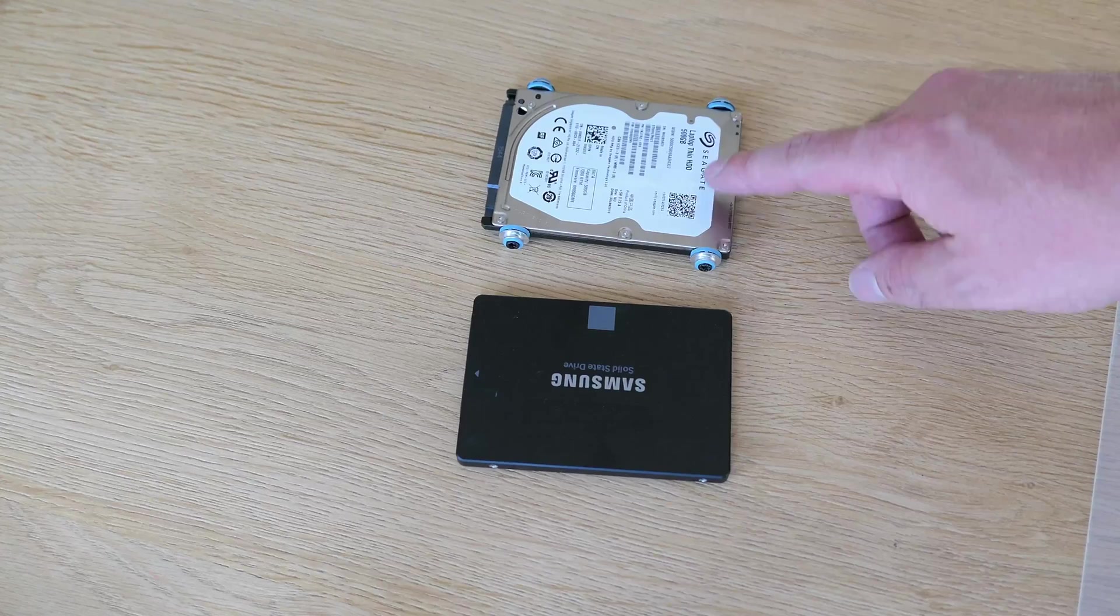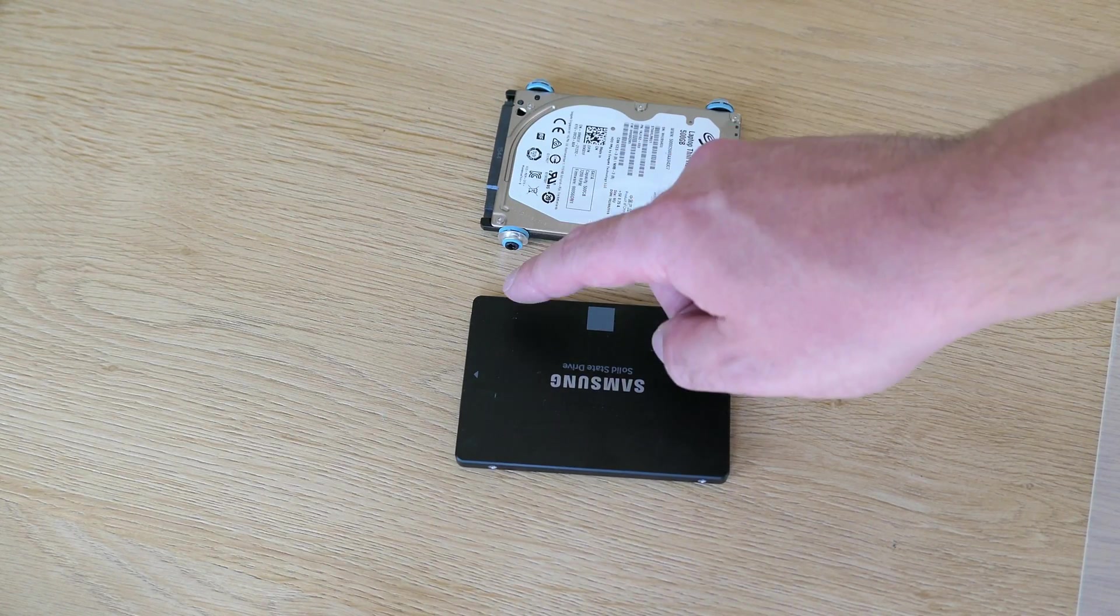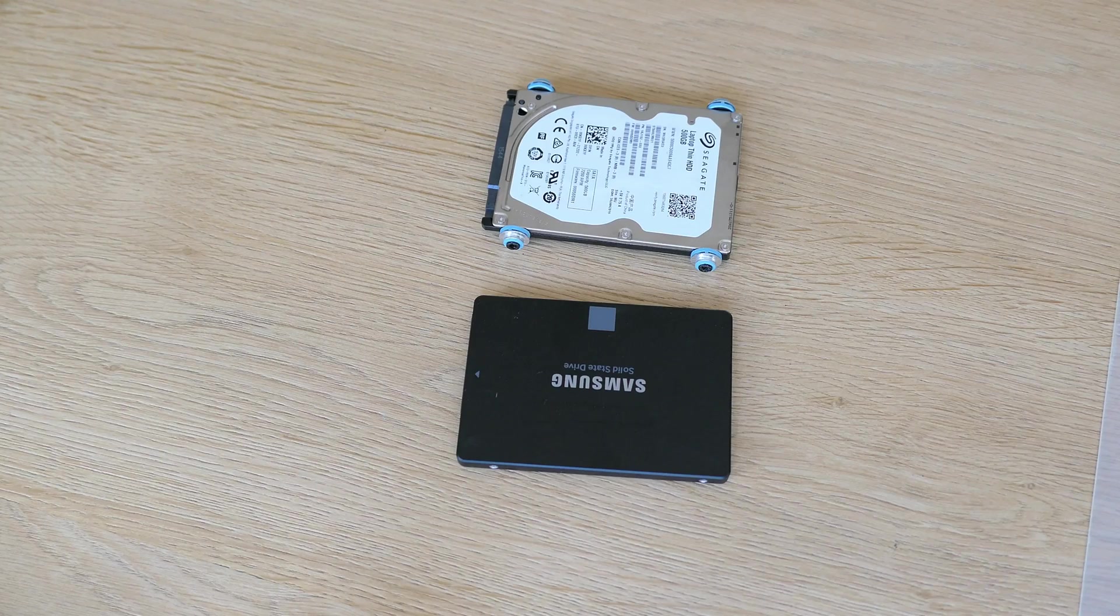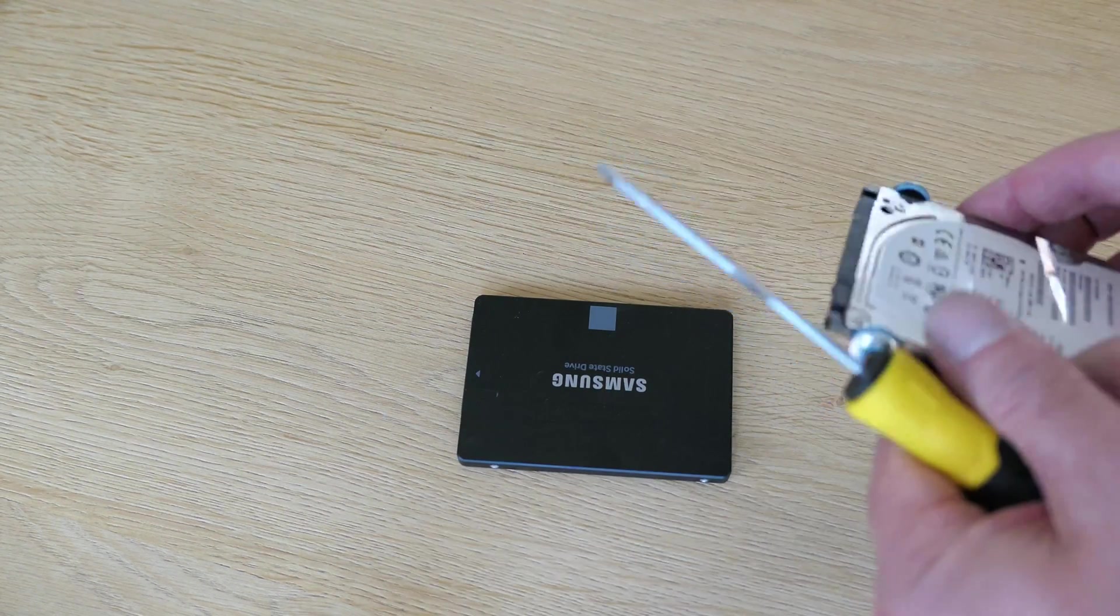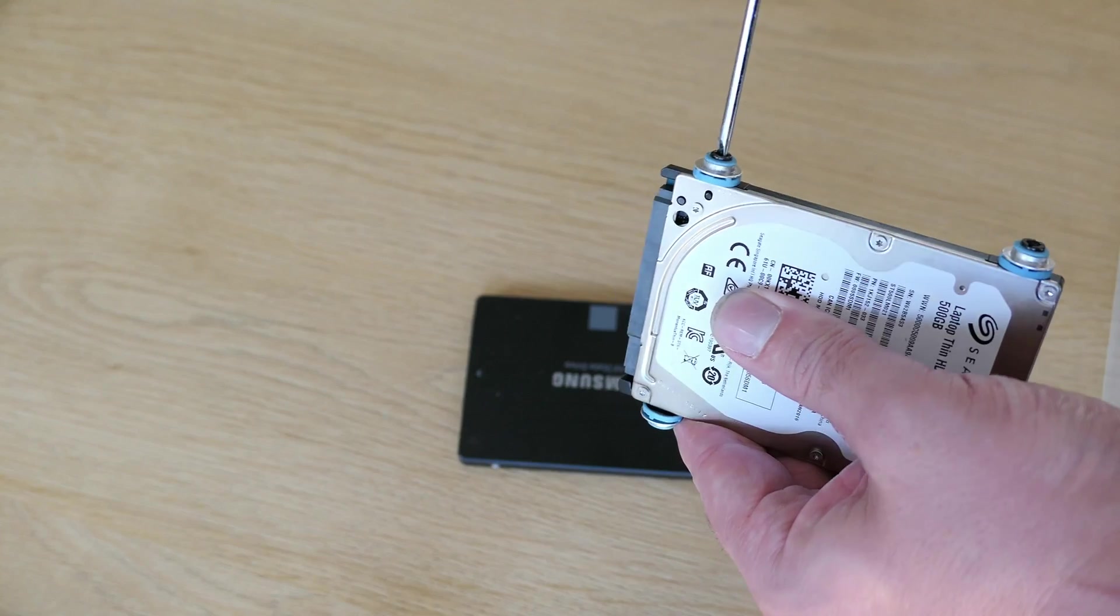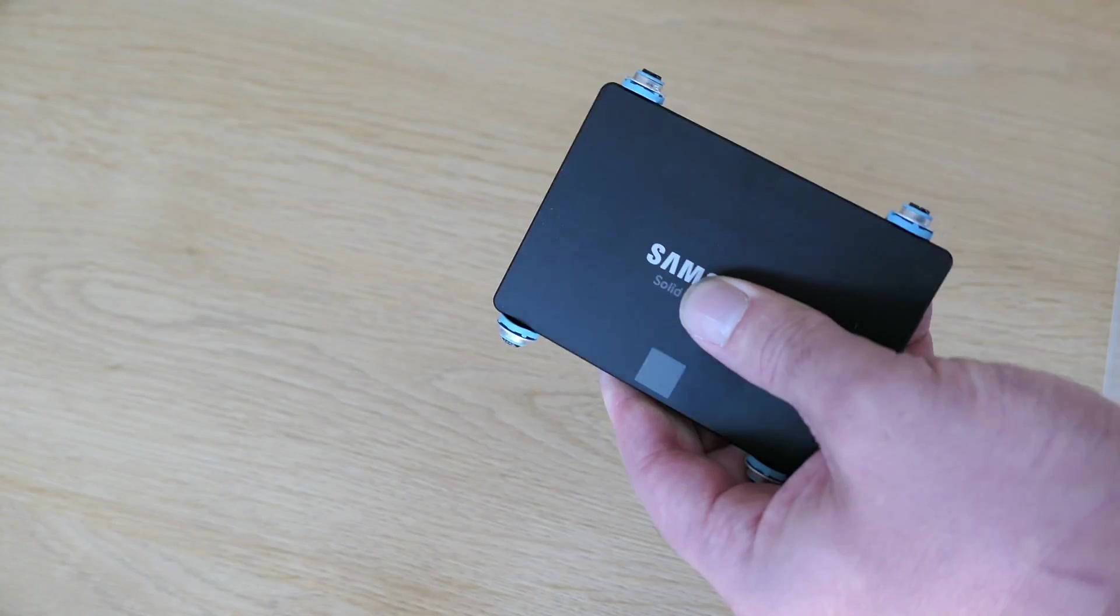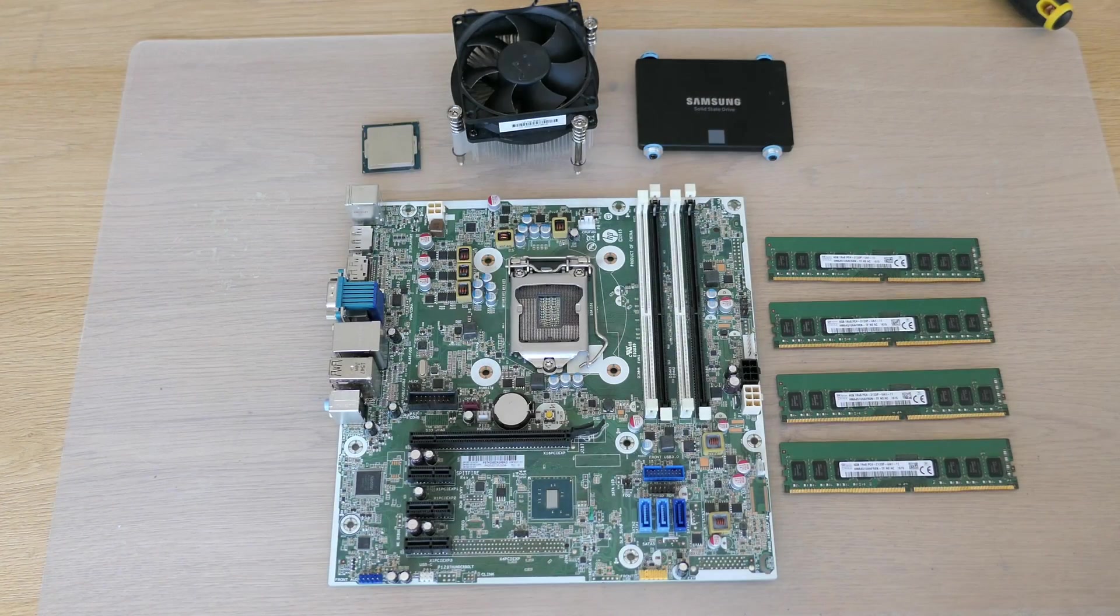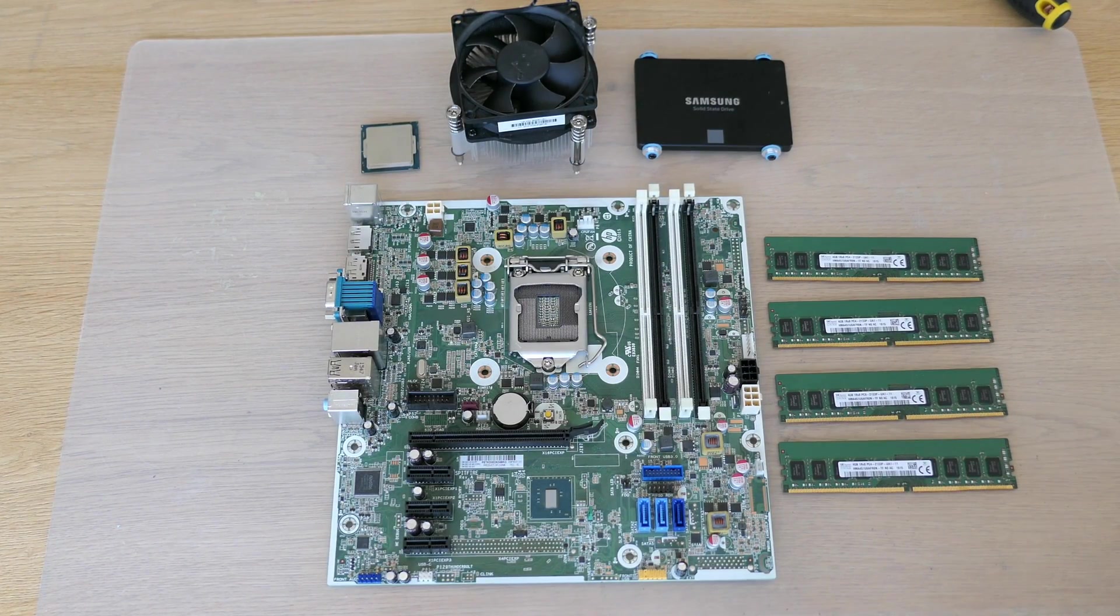One last thing I need to do in preparation before putting everything back together is to move the special screws from the hard disk to the SSD. These will allow the SSD to neatly fit in the drive cage.